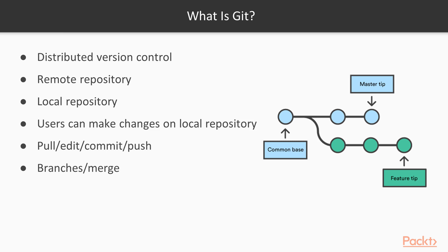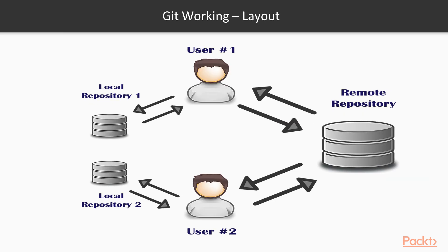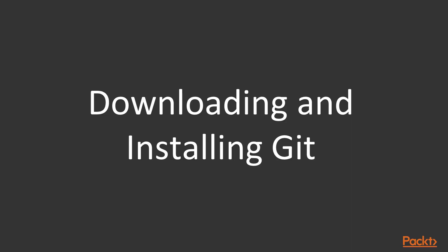Once working on the feature branch is complete, it can be merged back to the master branch. We have a remote repository. Two users are concurrently working on the remote repository. They pull their code and have it on their own local repository and start working on it. Once they are finished with their code, they can push it back to the remote repository.